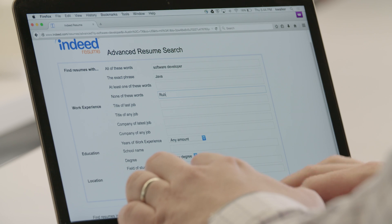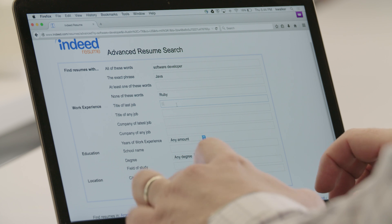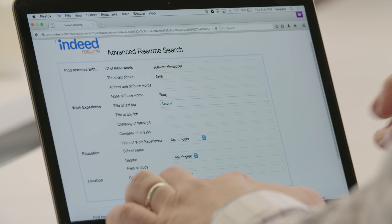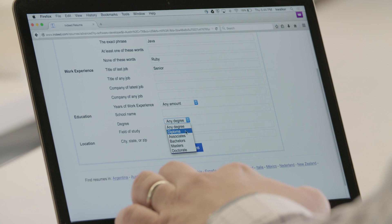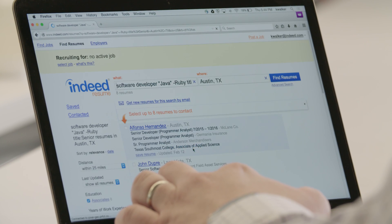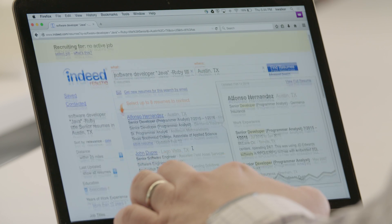Using the appropriate fields, simply fill in all the criteria you're looking for in a candidate. This allows you to include exact phrases, various keyword combinations, and exclude certain terms. Clicking Find Resumes will give you a list of matching candidates.